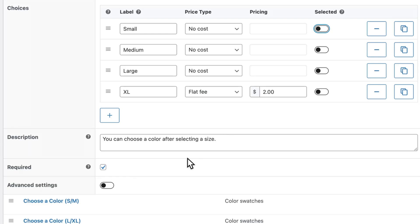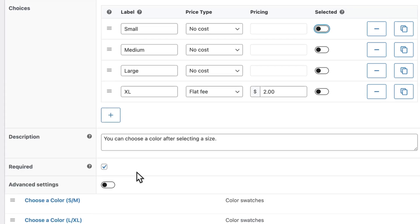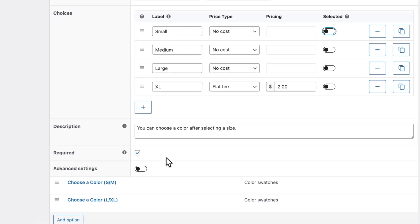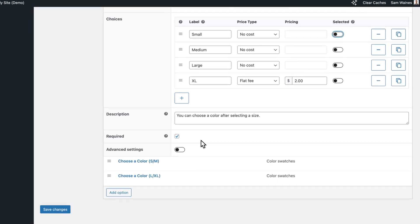Of course, write a suitable description. And this can be to give the customer a little bit more information in case they're a little bit confused about not seeing all the color options at once. And I would recommend making it a required option, so that the customer must choose a size before they can proceed to checkout.